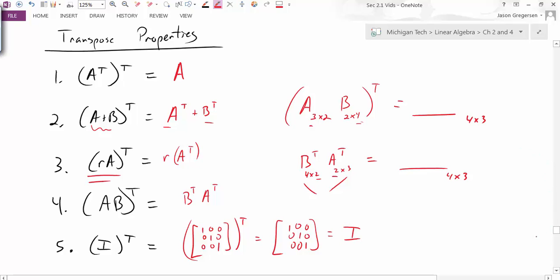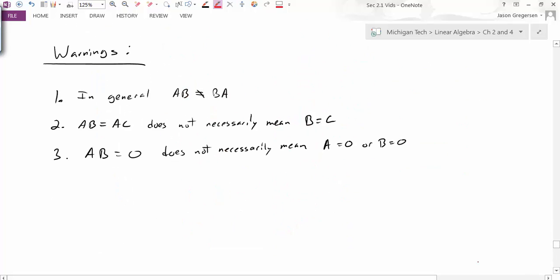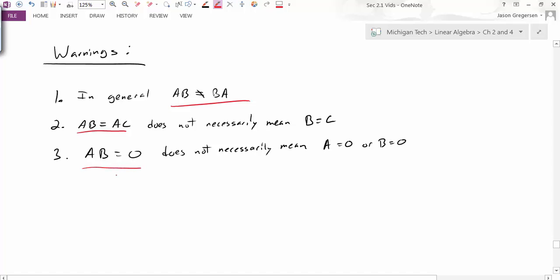Finally, there are some important warnings about things we can't take for granted with matrix multiplication. We've already talked about the first: AB is not necessarily equal to BA — matrix multiplication is not commutative. The second warning says AB = AC does not necessarily mean B = C. The third says AB = 0 does not necessarily mean that A = 0 or B = 0.